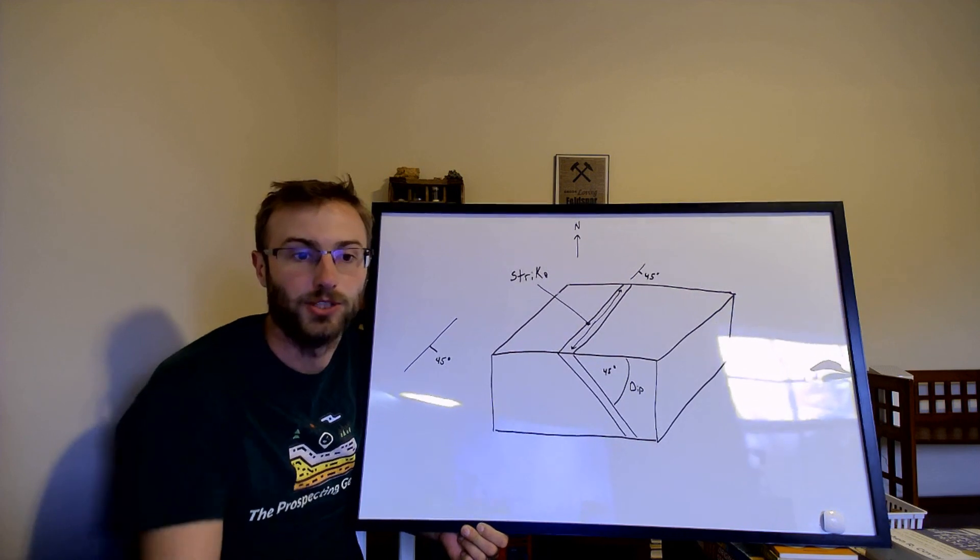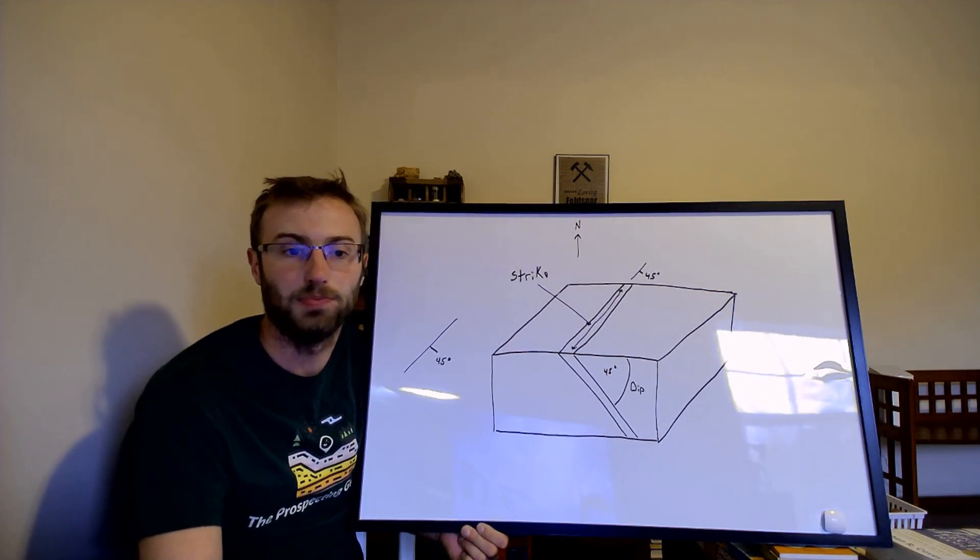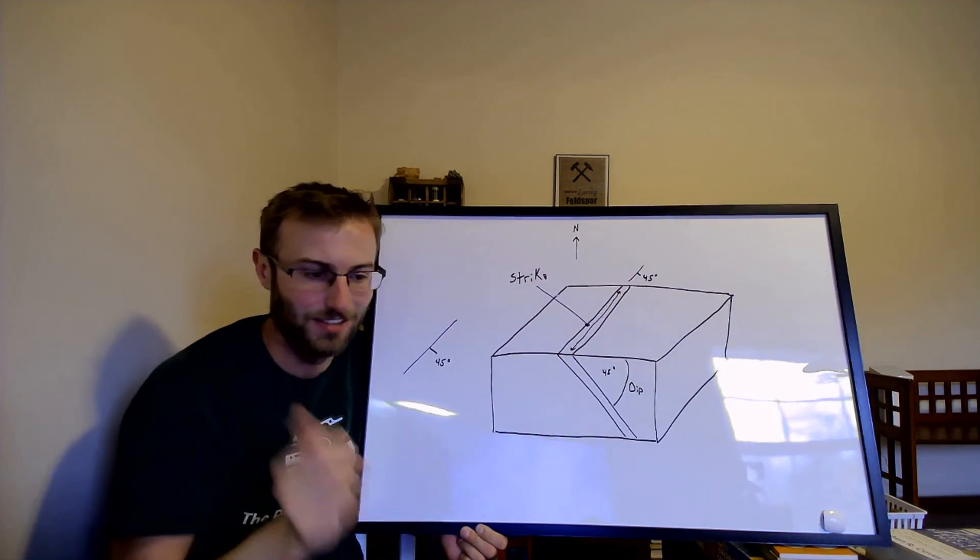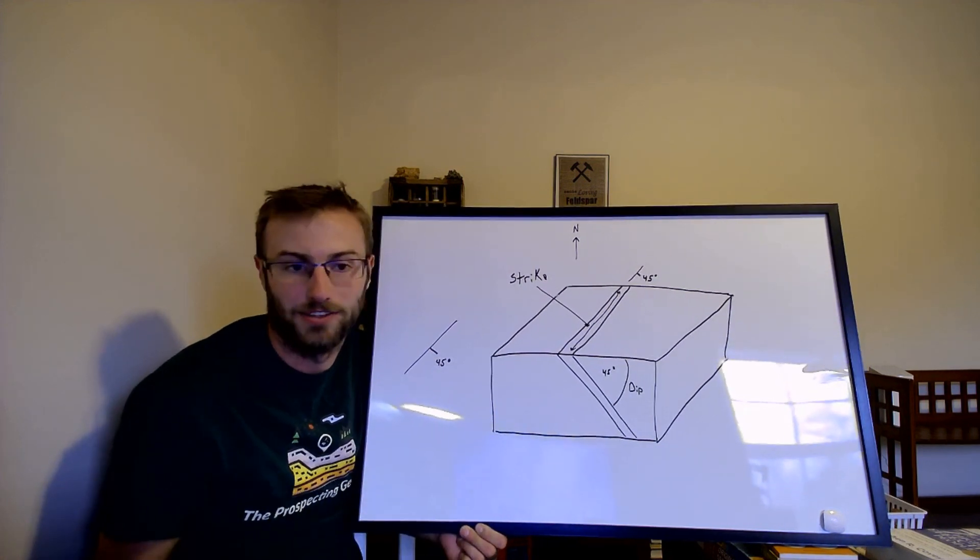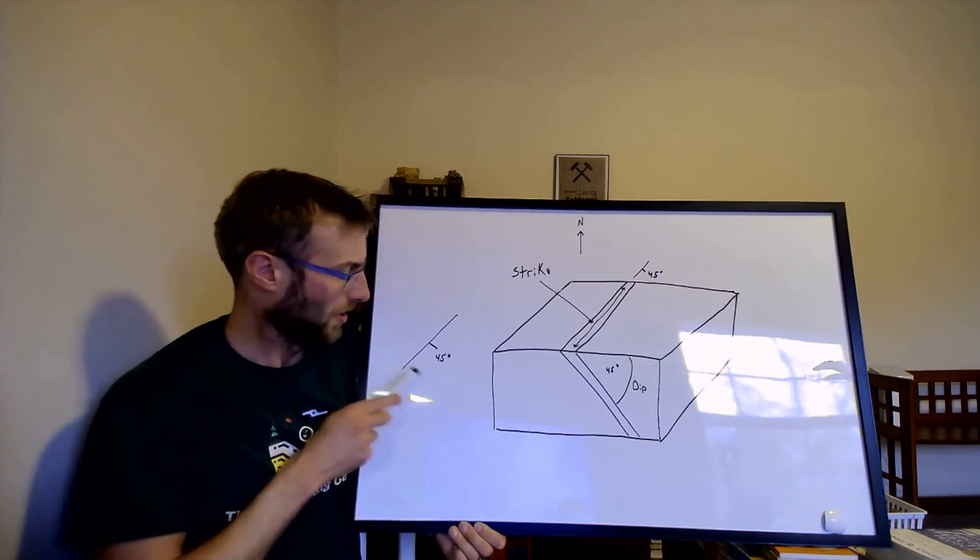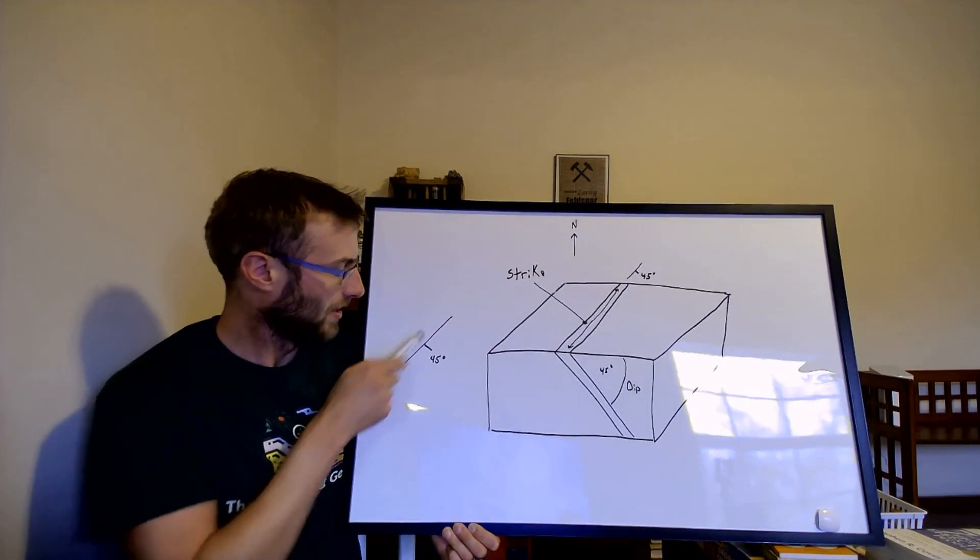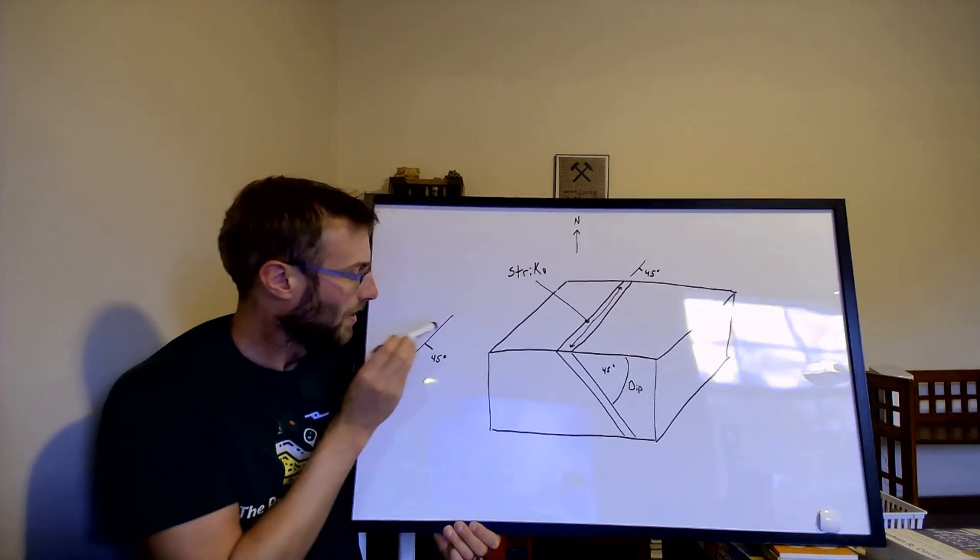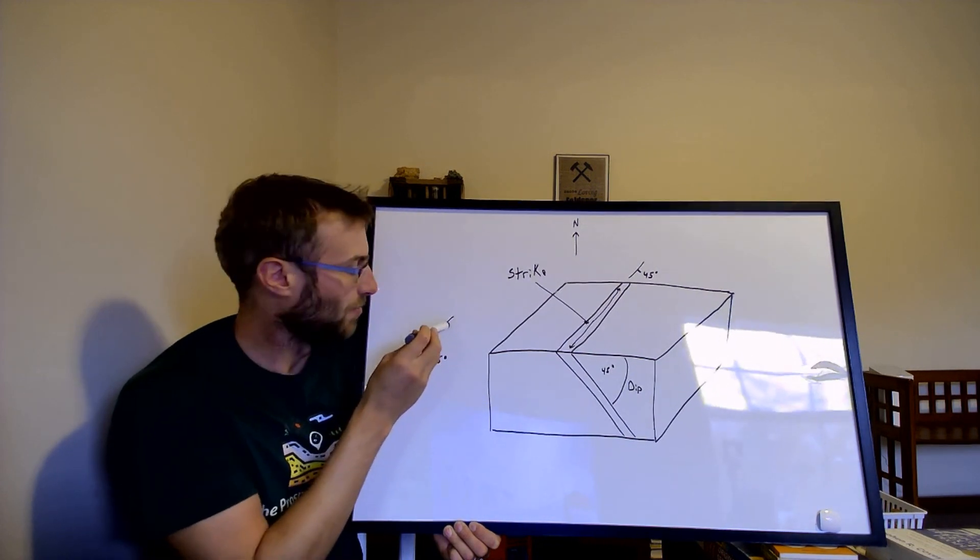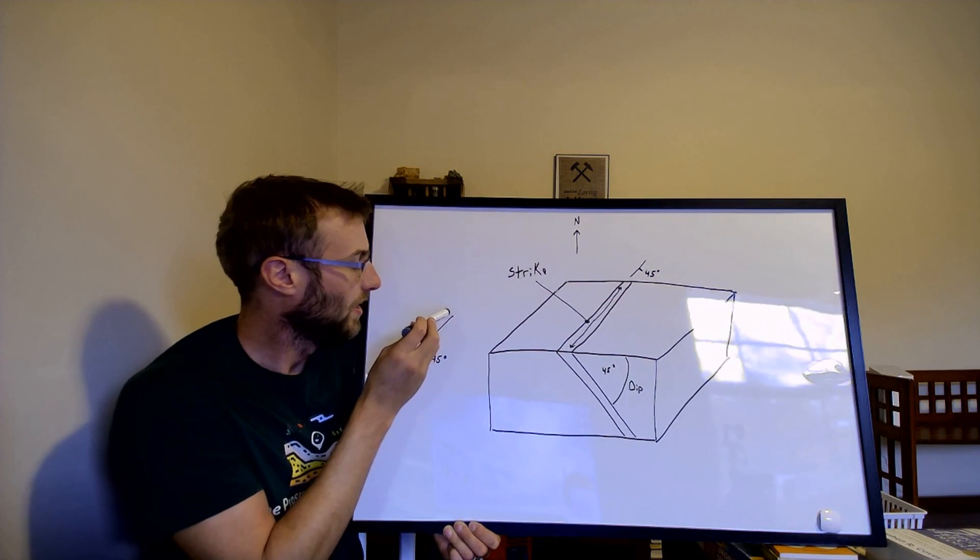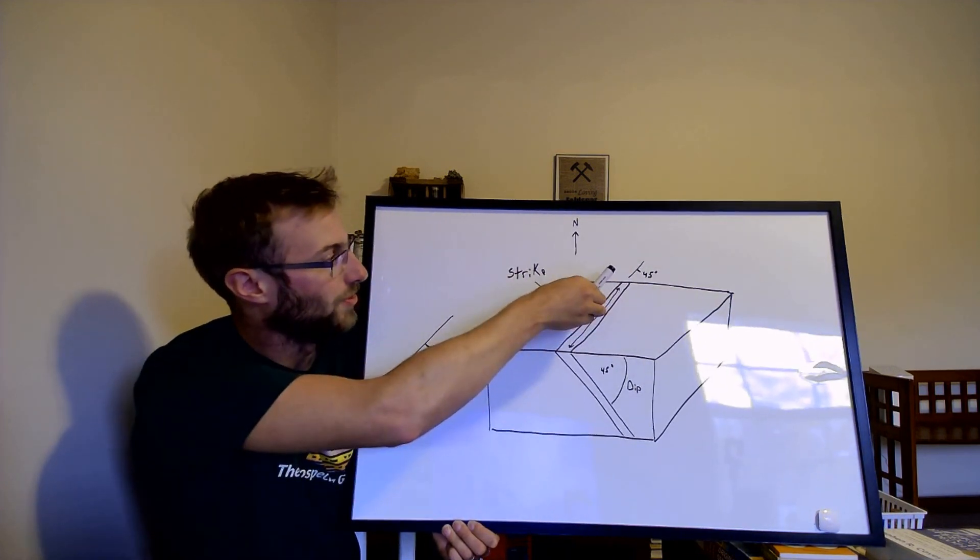The other way that you will generally see strike and dip displayed would be on a geologic map. They're not going to generally give you a written out north 35 degrees east 45 degrees southeast on a geologic map. Generally they're going to give you symbols that's going to look like a line or a line with a tick coming off of it. The line, this is not going to have a number, but that represents the strike of it.